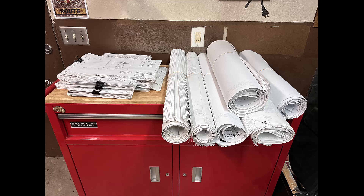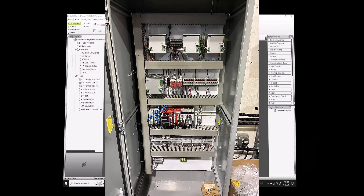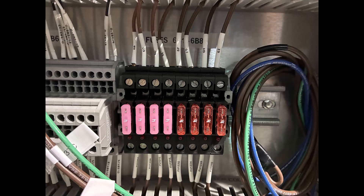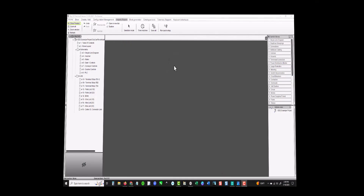Let's get started. So you want to learn about automation control panels, industrial control panels — the wiring, the design, and everything that goes in them.